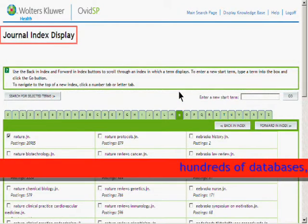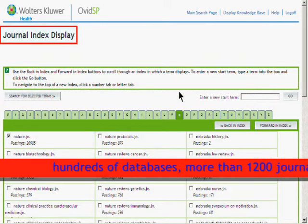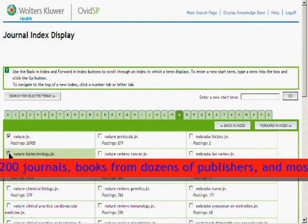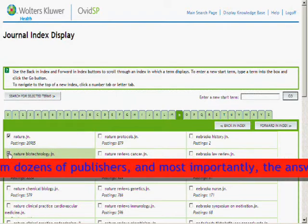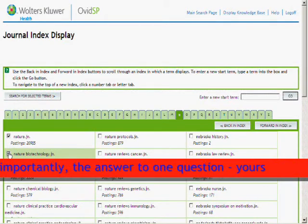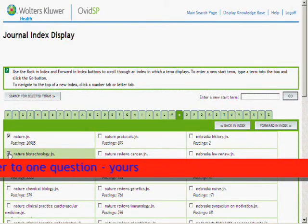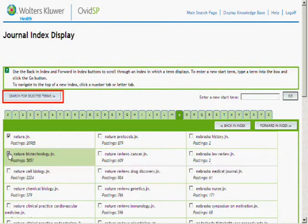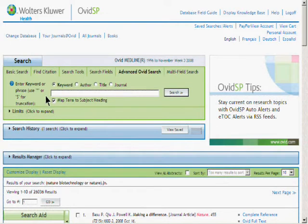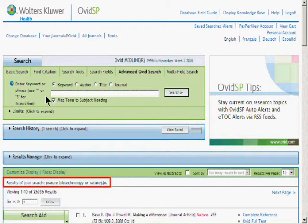You'll be taken to the Journal Index display, where you'll be shown a list of journals spelled similarly to what you typed in. Once you've selected the journal or journals that you're interested in by clicking on their corresponding checkboxes, simply click on the Search for Selected Terms button. You'll be delivered a result set comprised of all references in your chosen database or databases that come from the journal or journals that you selected.